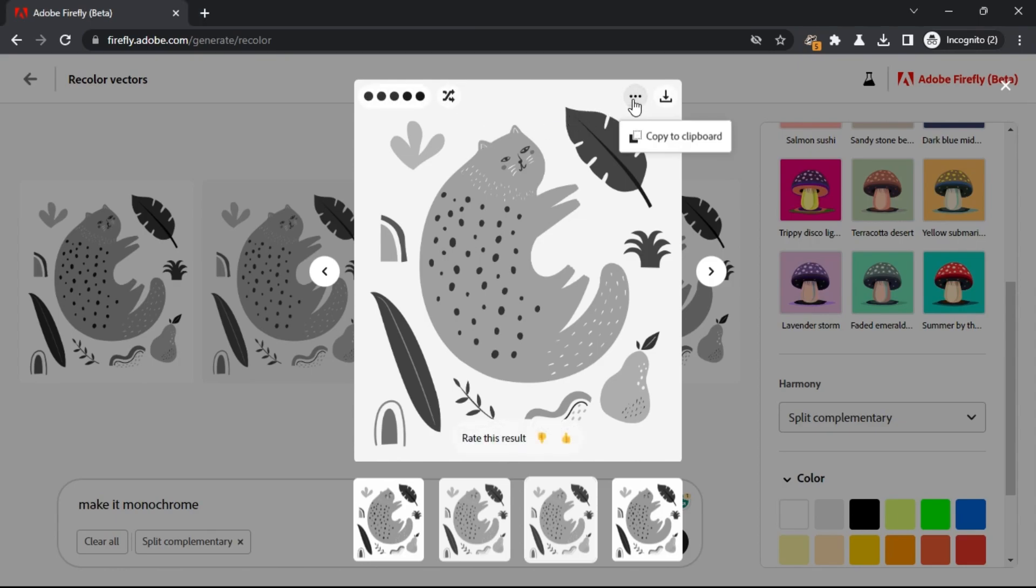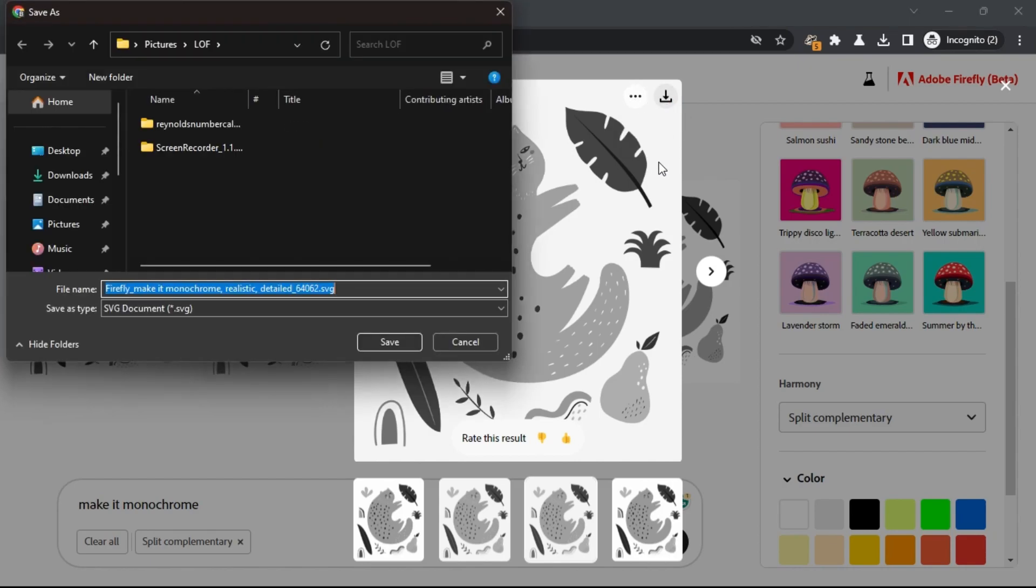In the end, you can download any of the generated vector graphics as SVG files on your PC.